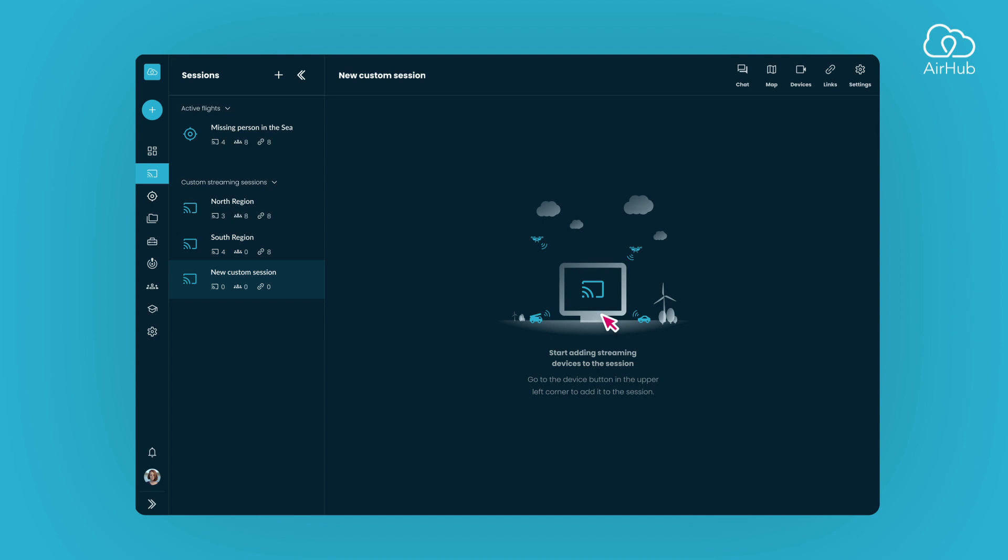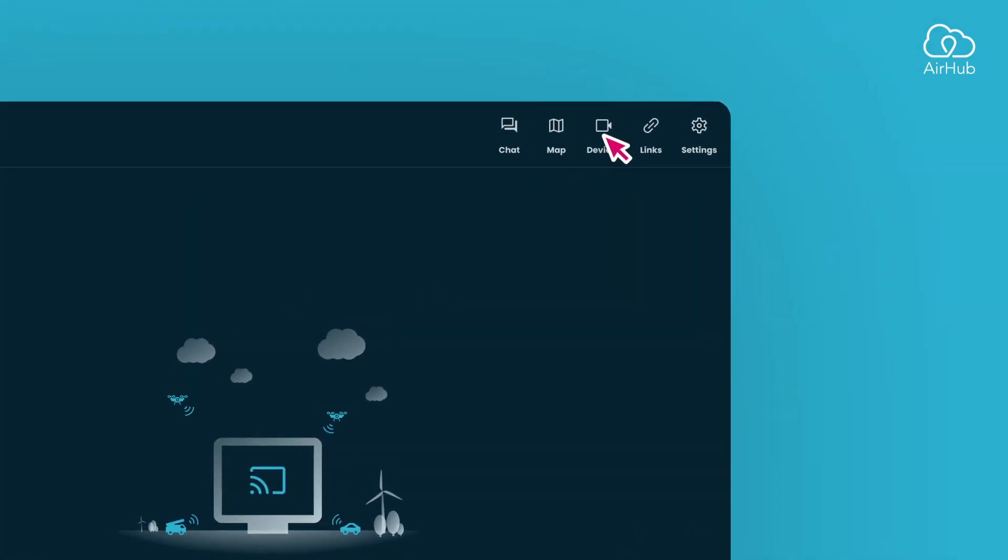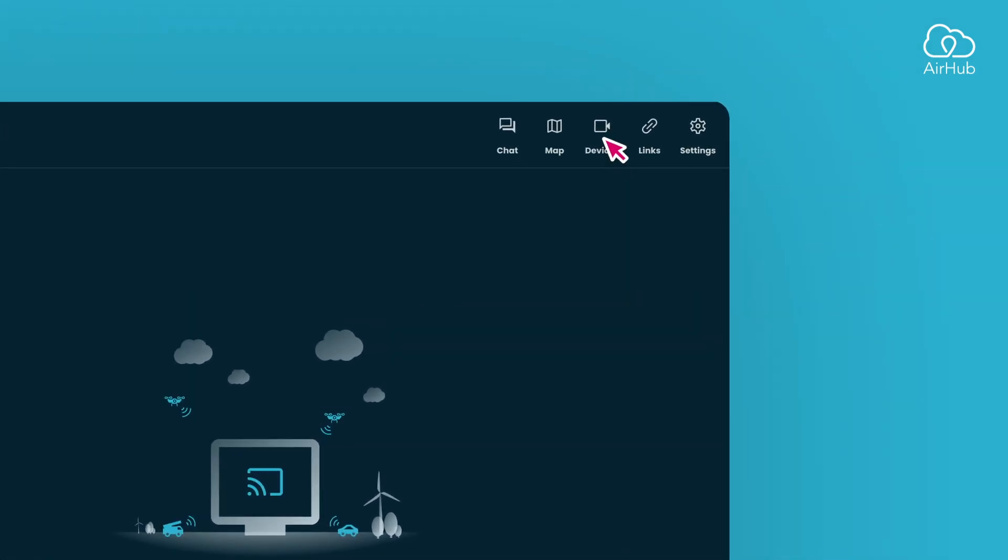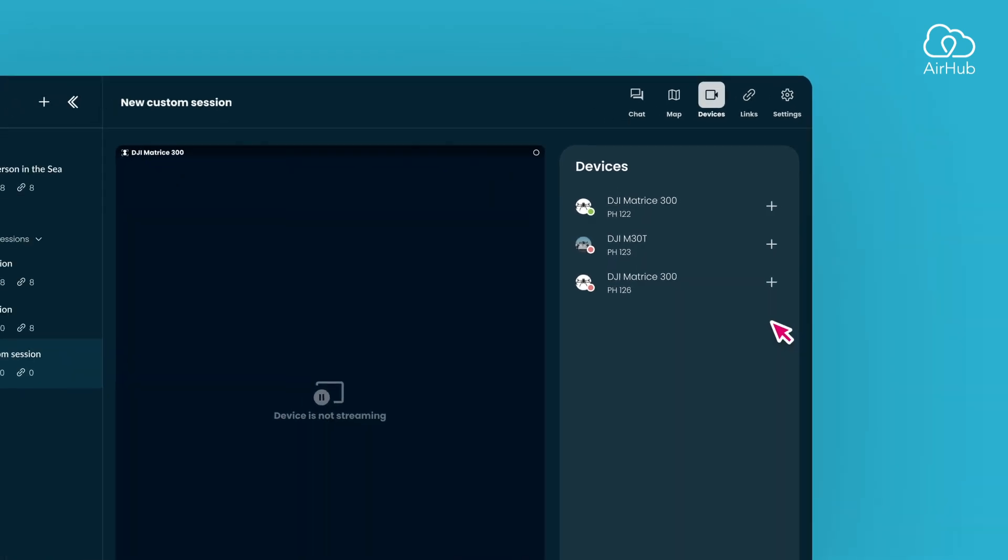Now it's time to add devices to the session. Simply open the devices list to find all your streaming devices stored in the library. By clicking the plus button, you can add them into the session.